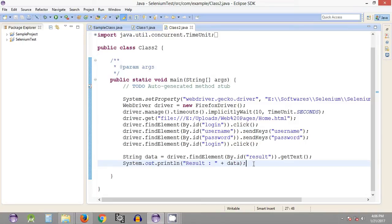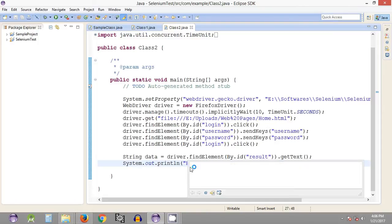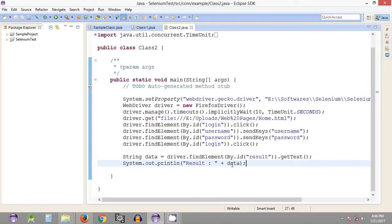Hey, what's up guys, welcome to the 21st Selenium WebDriver tutorial. My name is Apilash. In the previous tutorial we saw how we can get the text from a web page — basically how we can get string data from the web page and print it on our console in Eclipse. In today's tutorial we are going to compare the text we get from the web page with the expected data that we will provide in our program.